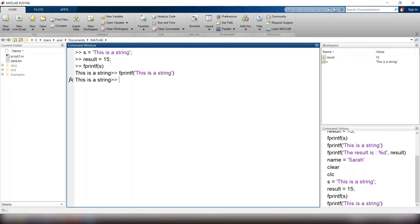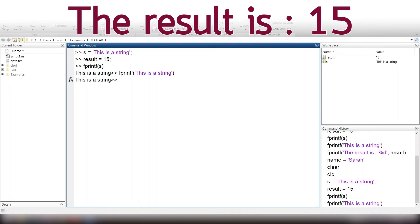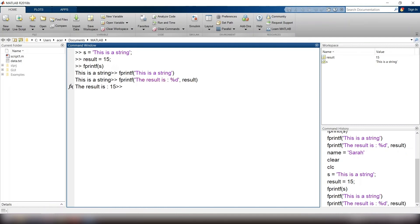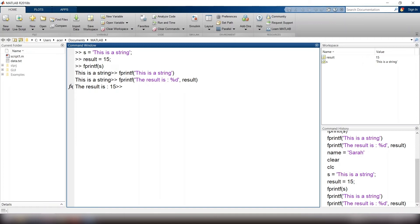But when you want to display this message, you have to do this. fprintf, open parenthesis, single quote, the result is, colon, percent d, single quote, comma, result, close parenthesis. This percent d specifies where your variable is going to be placed. So the value of this variable is going to be put here. Percent d also specifies the format of displaying your number. Percent d means display it with a double precision.